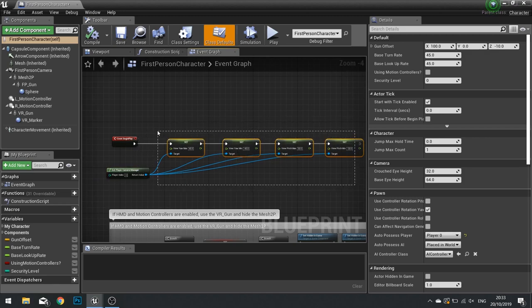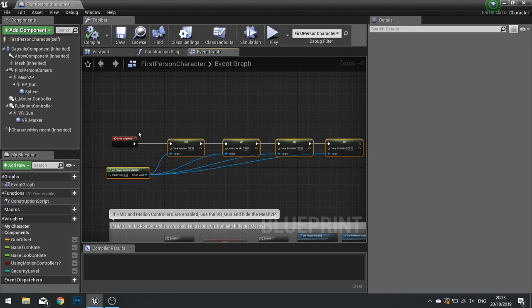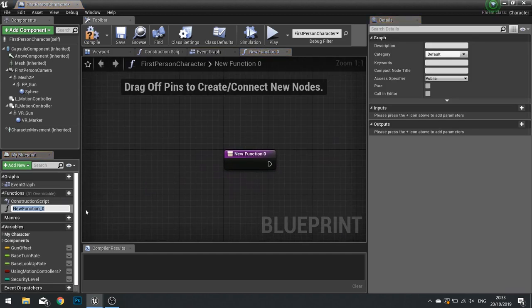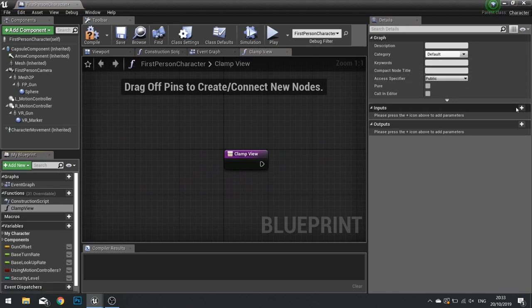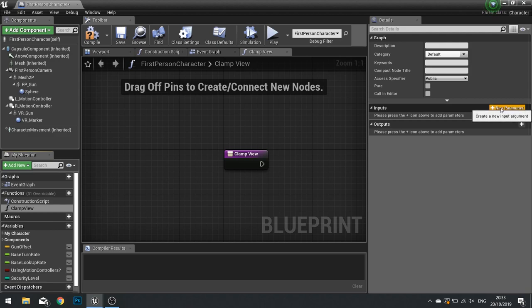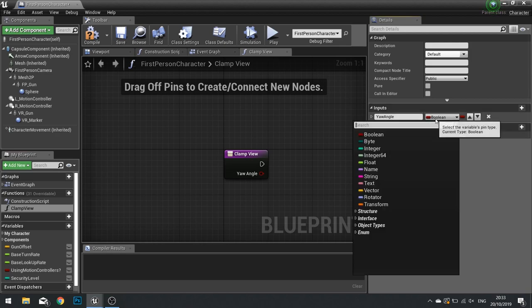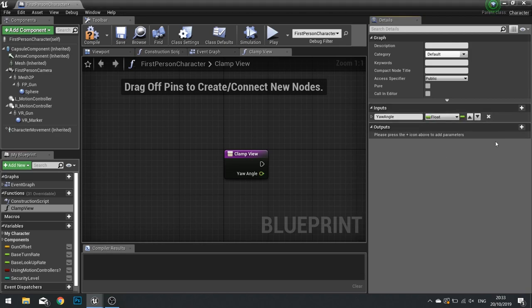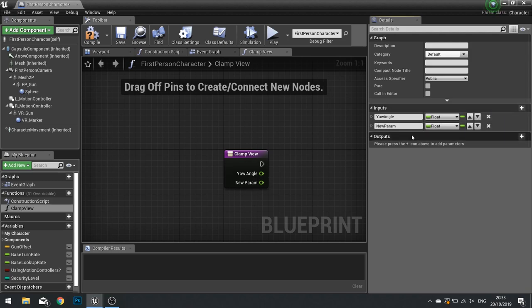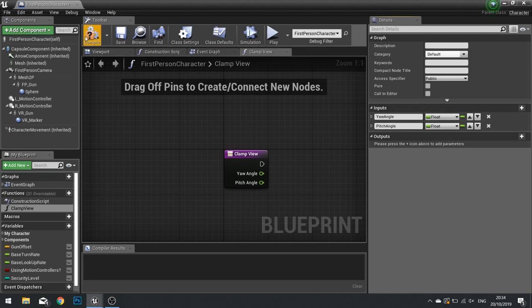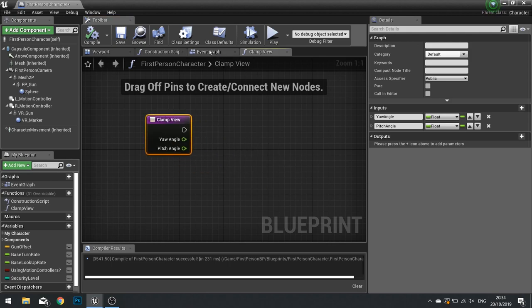Now this can get quite unseemly. So what might be a good idea is to set up your own function or your own macro to handle this. For example, let's make a function and call this one clamp view. We can give it three inputs - a float of yaw angle and another one for pitch angle. We don't need to do roll because we're not rolling the camera at all.